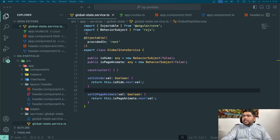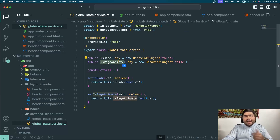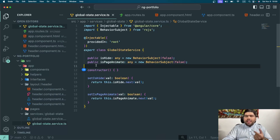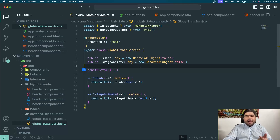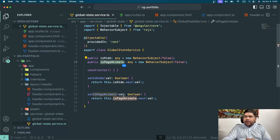This is the global state service I created. In this service, I created a BehaviorSubject named 'isPageAnimate'. This holds a boolean value — true or false. I will be subscribing to this in my header and my main app component so that the navigation of the main page is performed and the auxiliary routes appear in the next step.